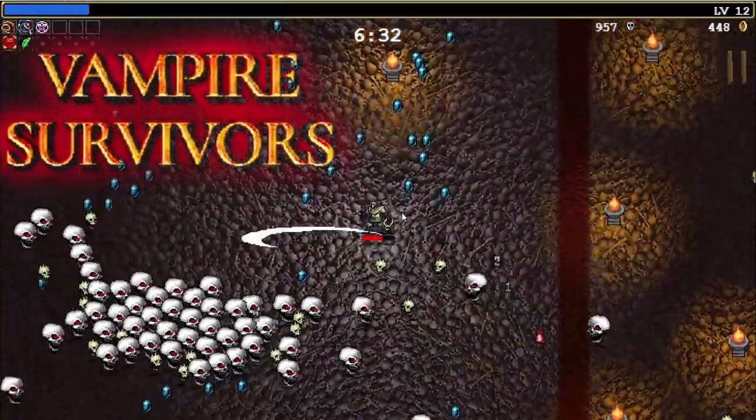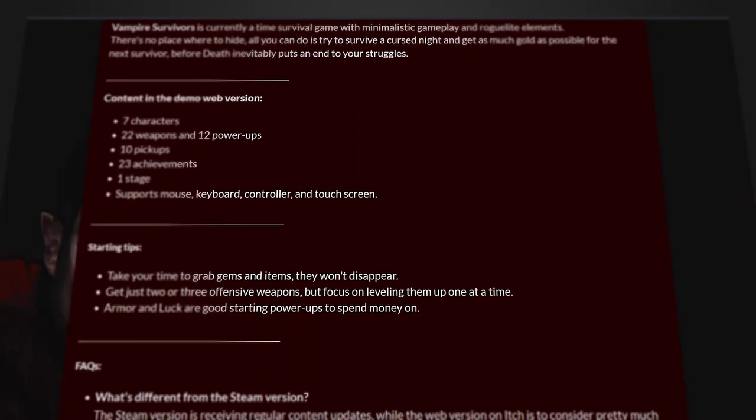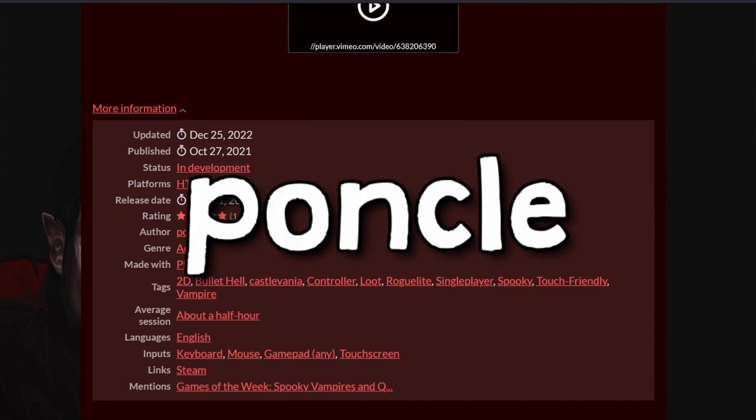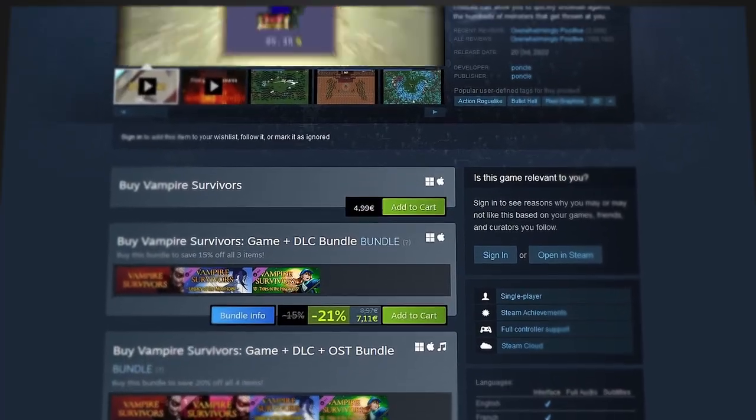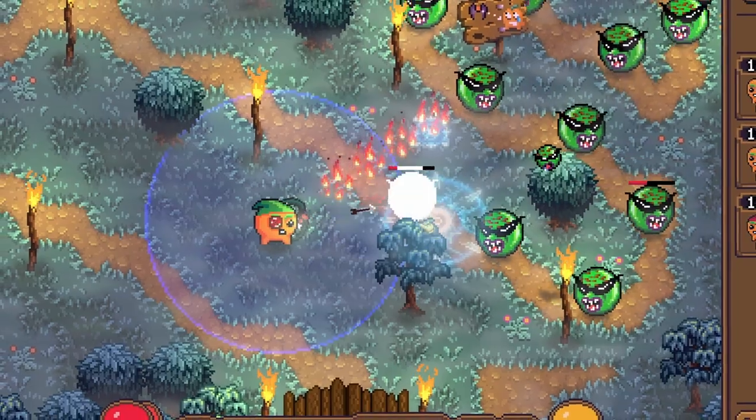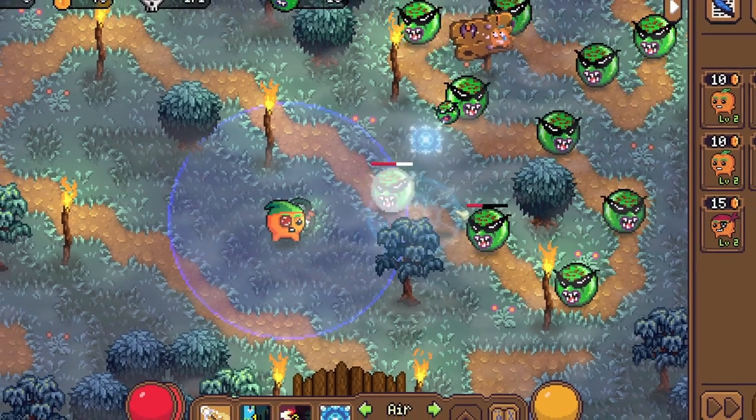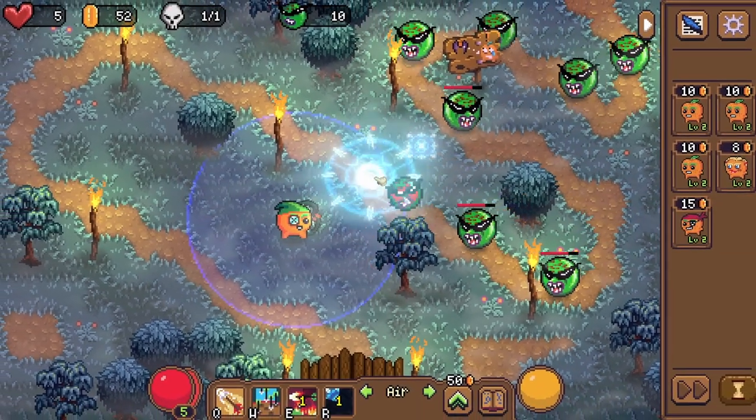Vampire Survivors, what started as a small game created by a single developer called Ponkel, quickly grew into one of the biggest indie success stories ever. And it most certainly inspired me to keep working on my own game, Tangerine Defenders.